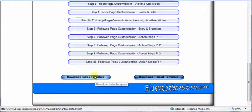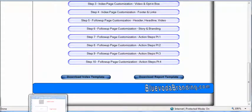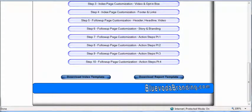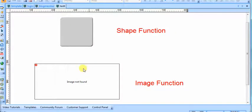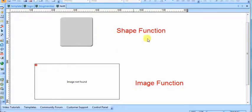When you download these templates, you will notice that a couple places will look like this, essentially. Because as you go through the tutorials, you'll notice that I've used a shape function for images and I've used the image function for images.